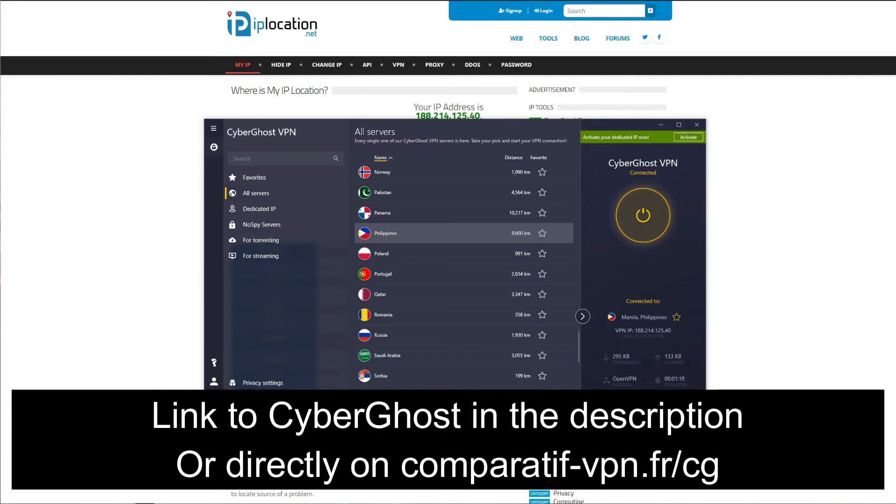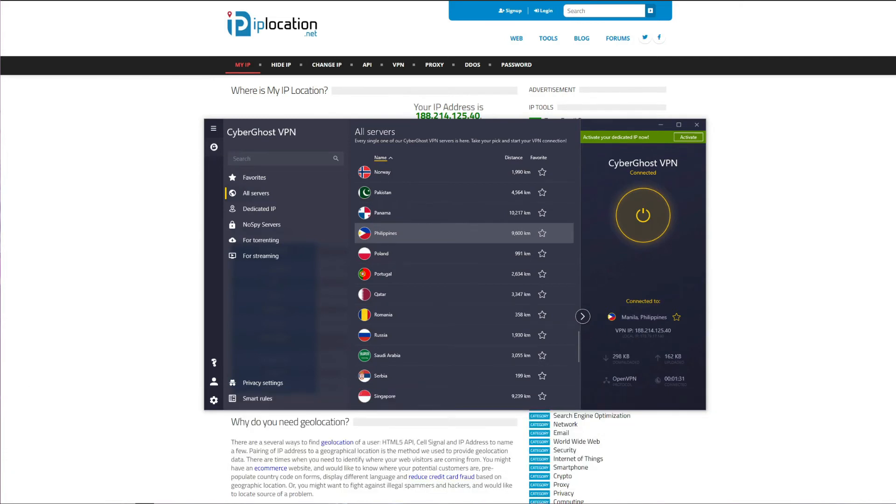CyberGhost currently offers great discounts on its long-term plans, and they're backed up by a 45-day money-back guarantee that lets you get a full refund in the first 45 days of your purchase, no questions asked.